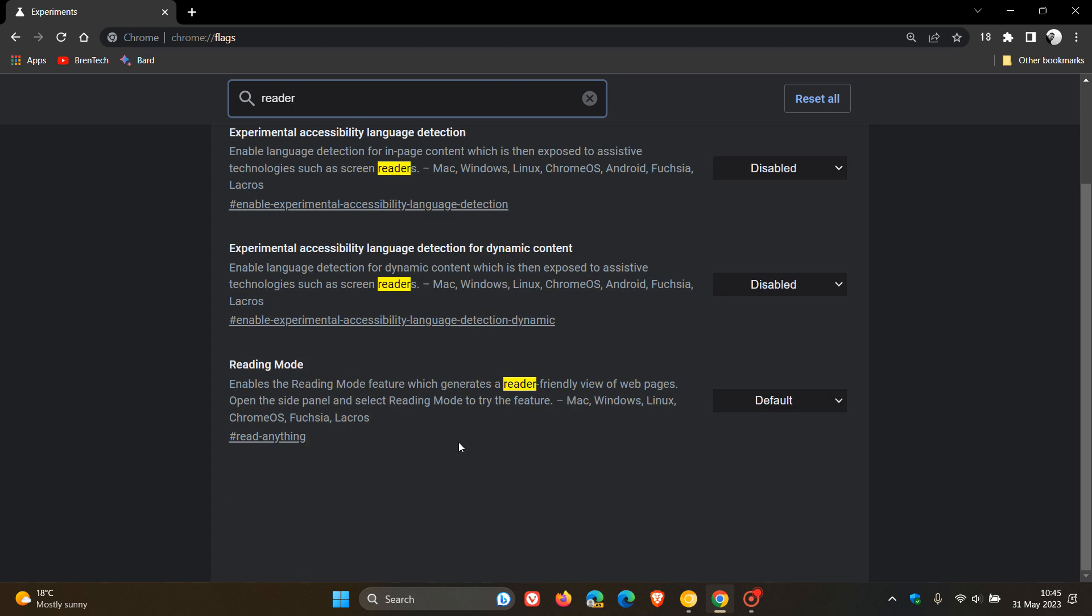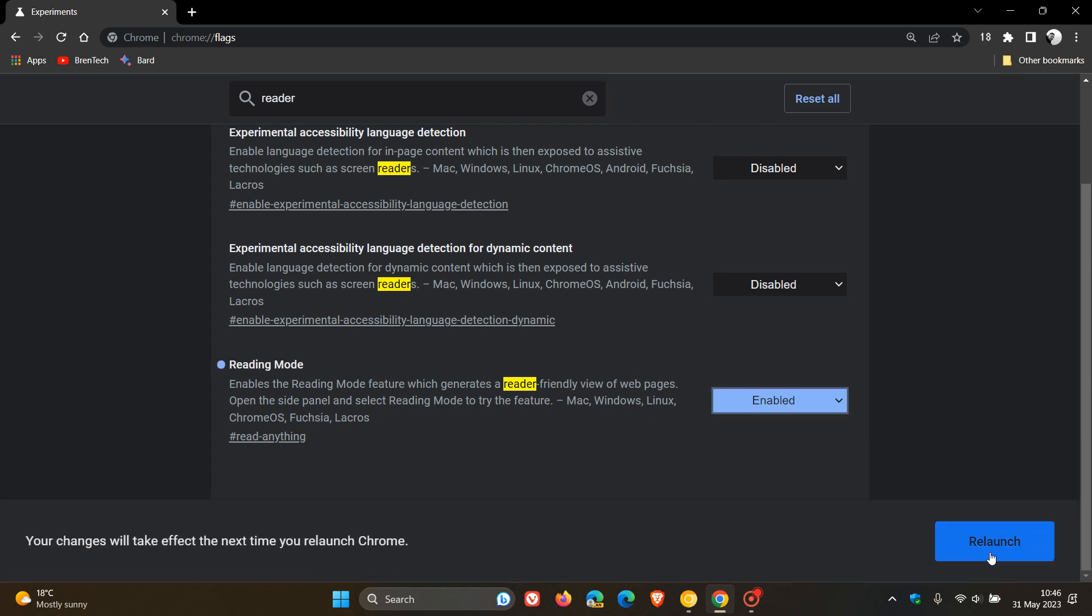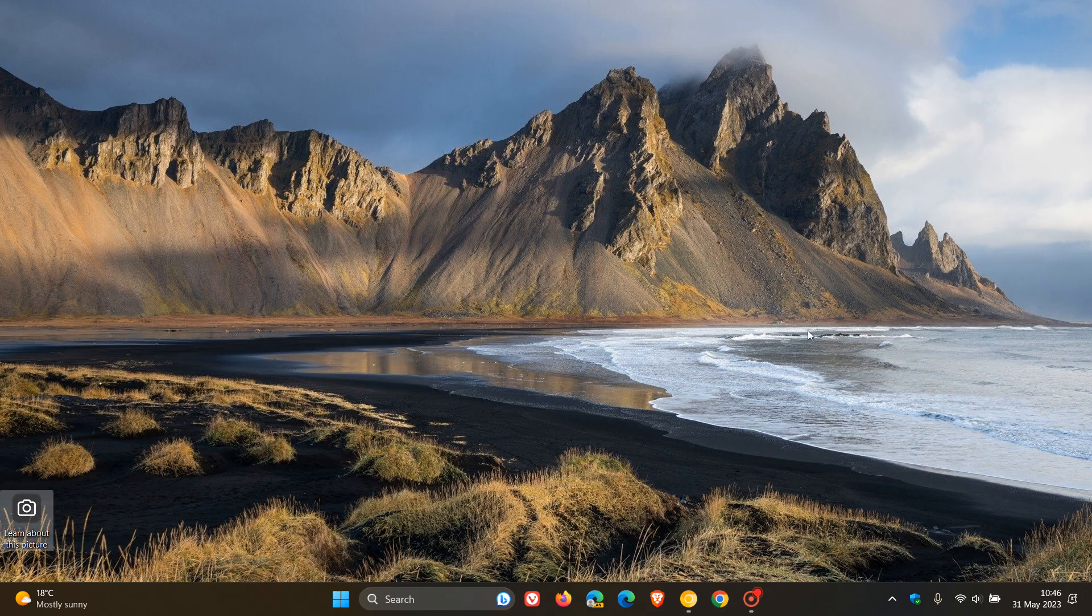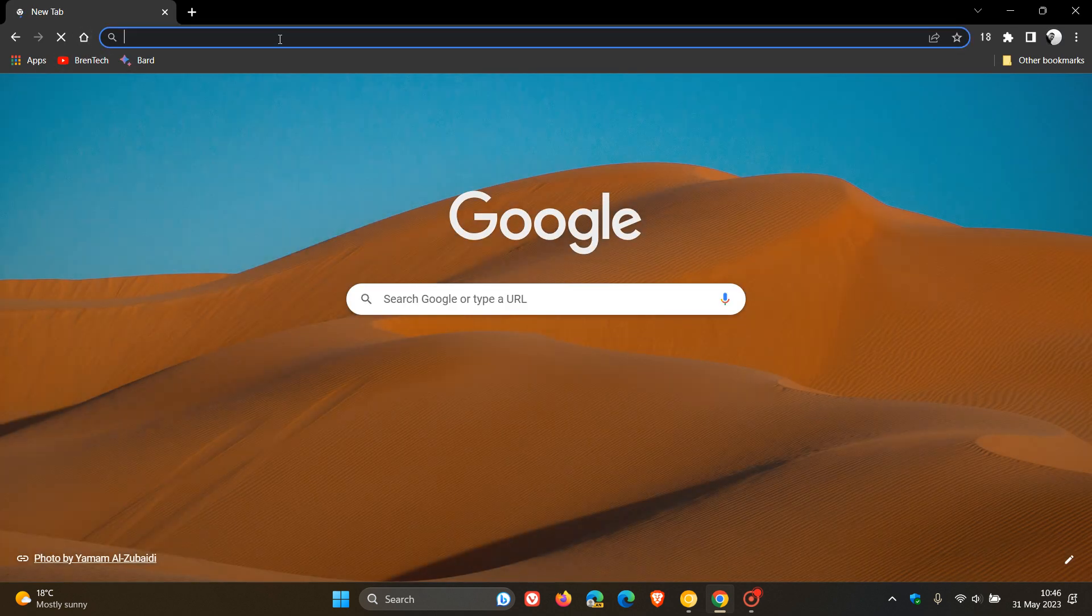And here's the flag, reading mode, and the description for the flag reads. Enables the reading mode feature, which generates a reader-friendly view of web pages. Open the site panel and select reading mode to try the feature as mentioned. As always, we change that flag from default to enabled, and then we will have to relaunch the stable version of Google Chrome version 114 to apply that flag.